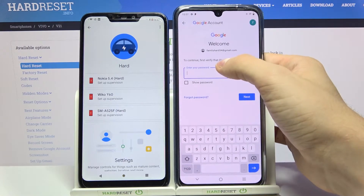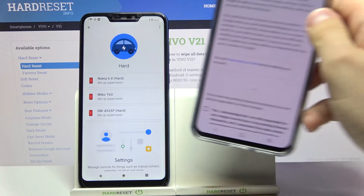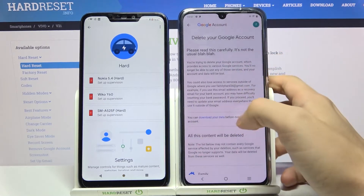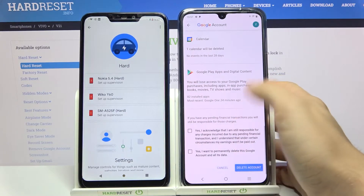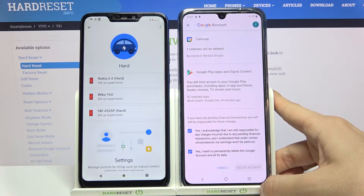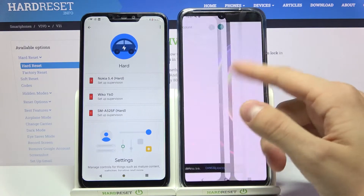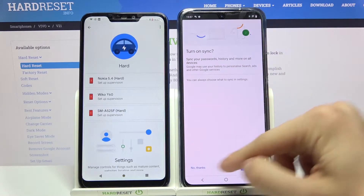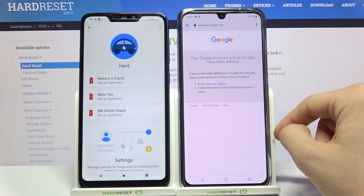Now enter your password. So now press there and also right there. Now press delete account. As you can see there is some kind of problem but it doesn't matter. So as you can see your Google account and all this data has been deleted.